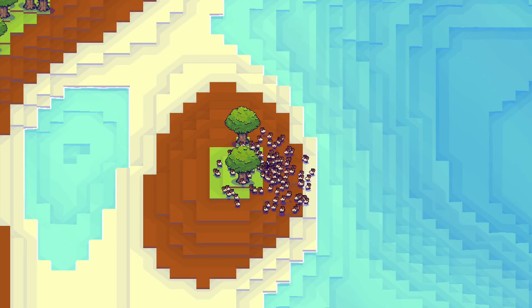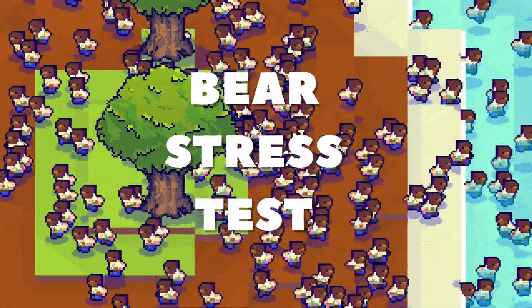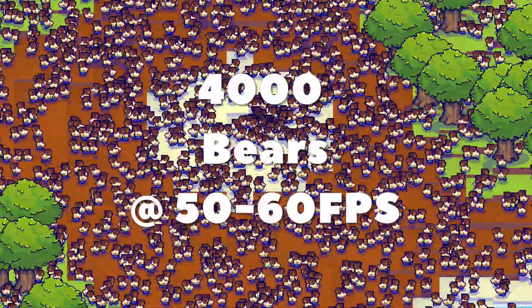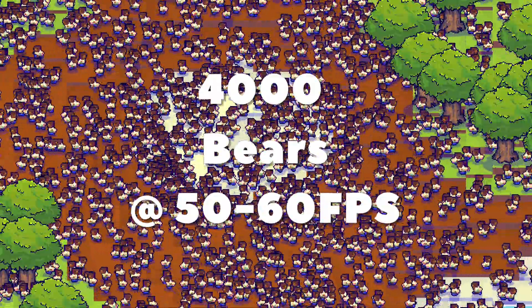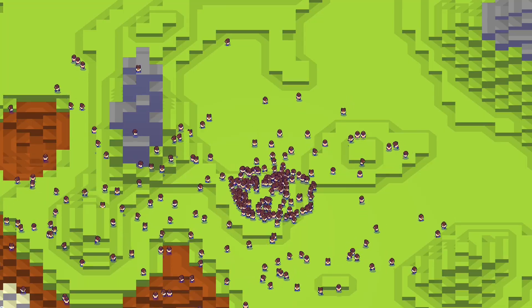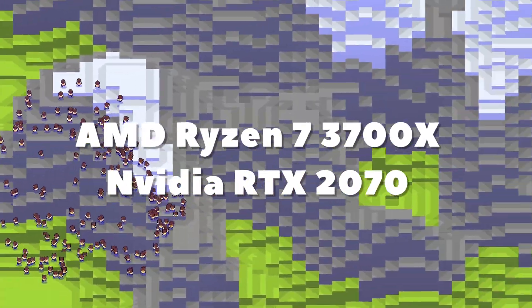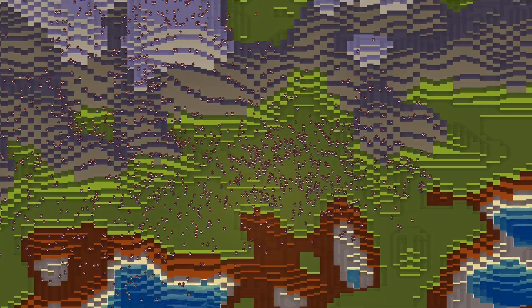But wait, there's more. My devlogs won't be complete without a bear stress test. Last time, we were able to get about 4,000 bears at 50 to 60 frames per second, but that was on a half-brick computer. How would a more modern build — a Ryzen 3700X paired with an RTX 2070 — handle it? To add more challenge, all the bears will be lit up and we'll be running the game at 1440p. Let's begin.